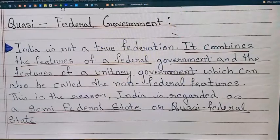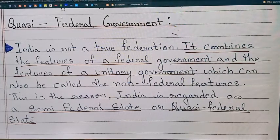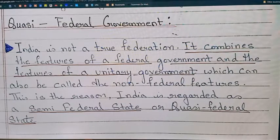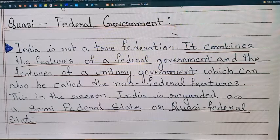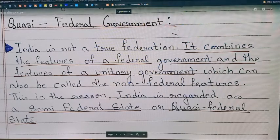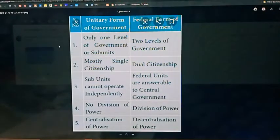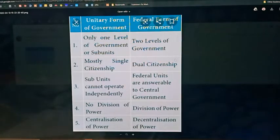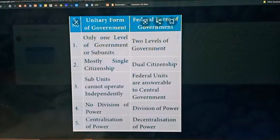Now, quasi-federal. India is basically a mixture of unitary form of government and federal form of government, and that makes it quasi-federal.